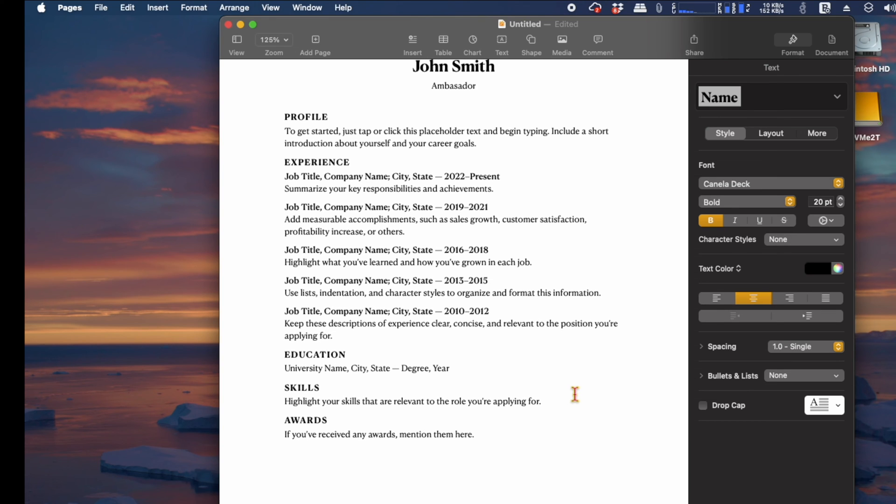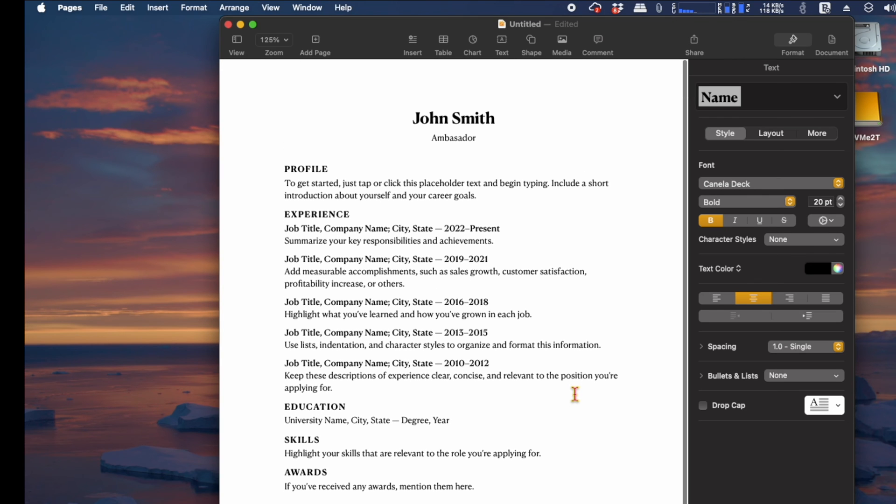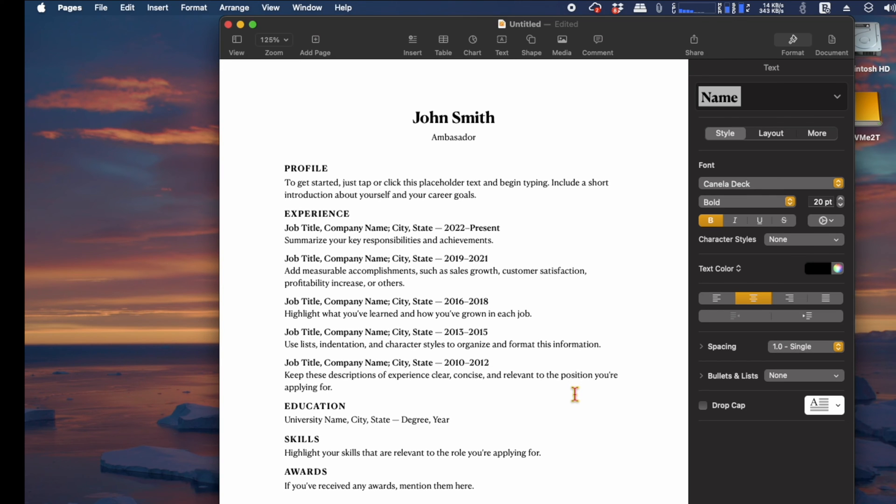First, open Pages. Next, create a new document. Now, scroll down to the resume section and select the resume type you wish to create. I chose classic resume for this example.